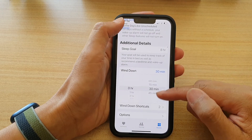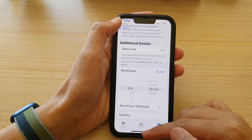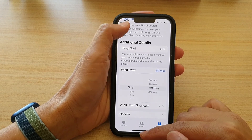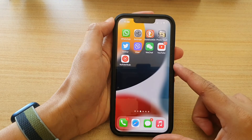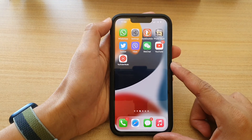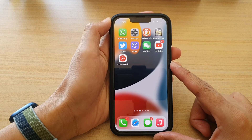And that's it! You can swipe up to go back to the home screen. Thank you for watching this video.